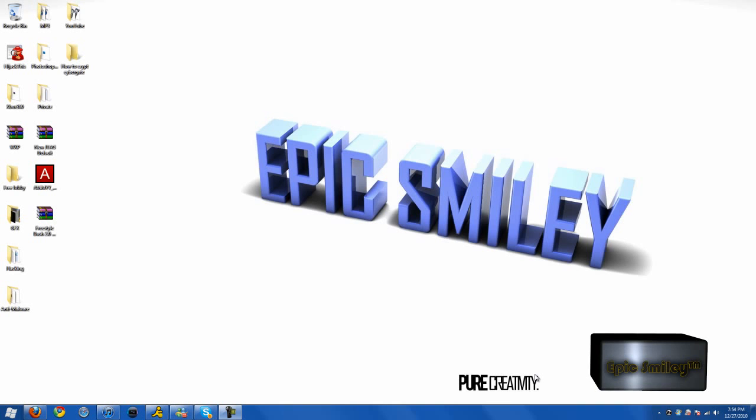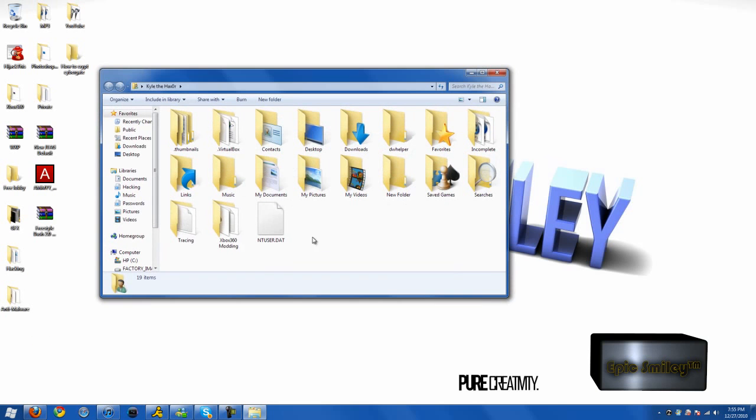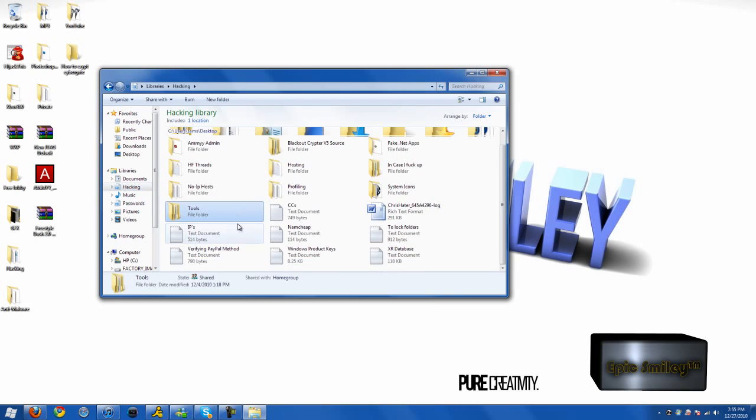Hello members of YouTube and customers of LuciferCryptor. I'm going to be showing you how to properly crypt your malware with LuciferCryptor. Let's go ahead and get the client opened up right now.